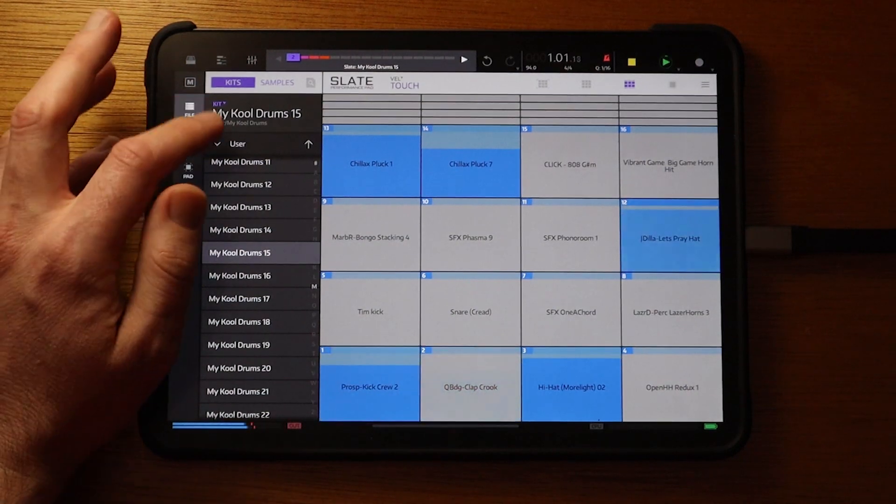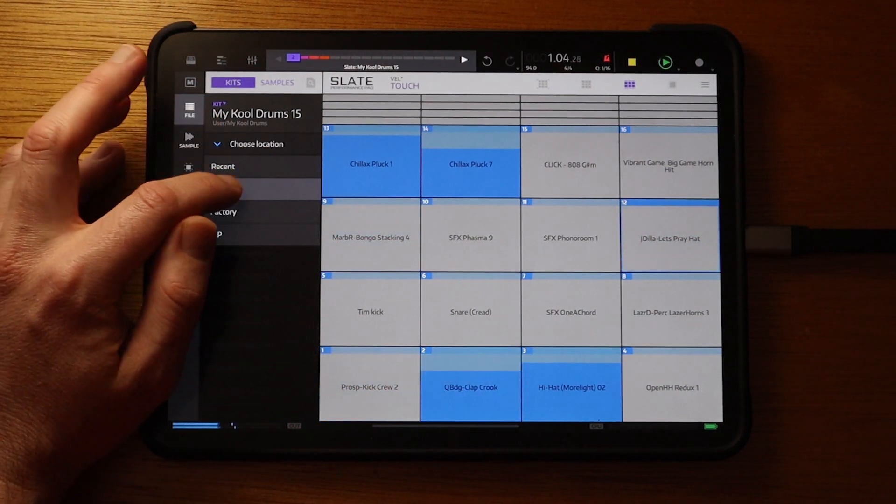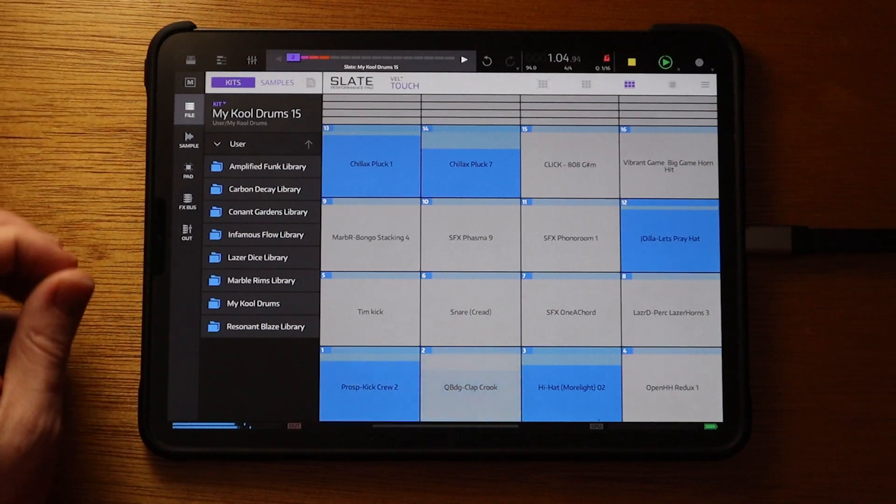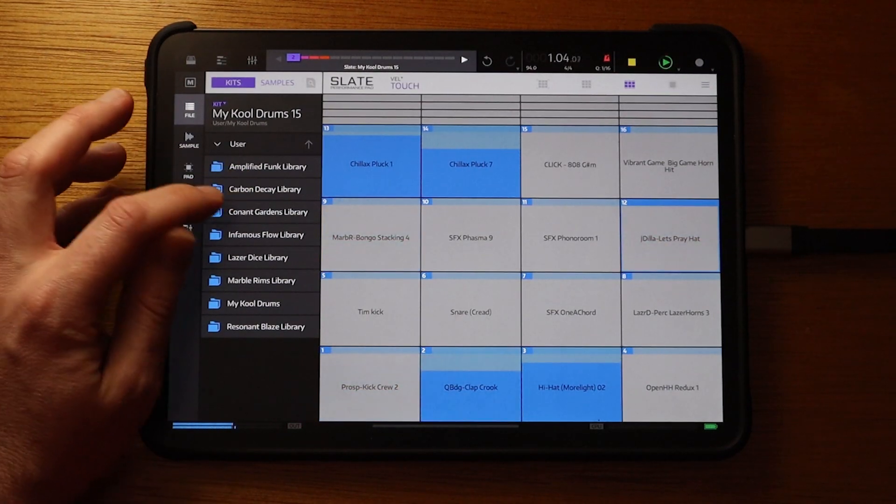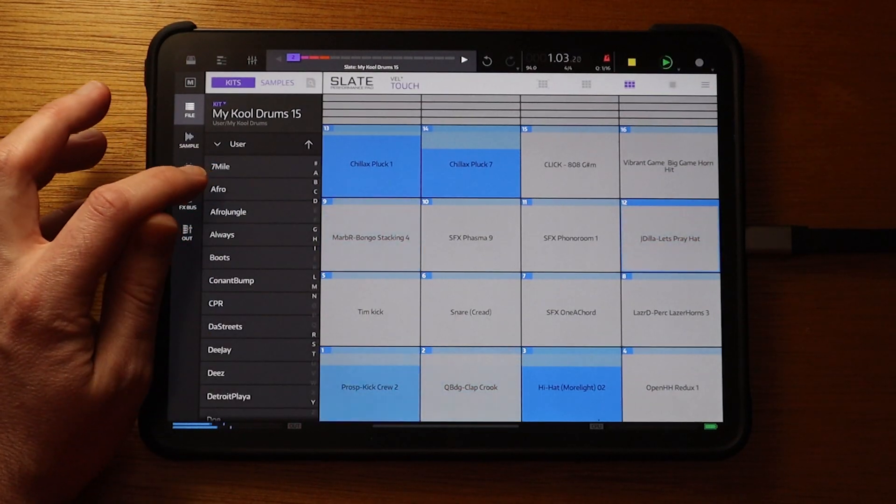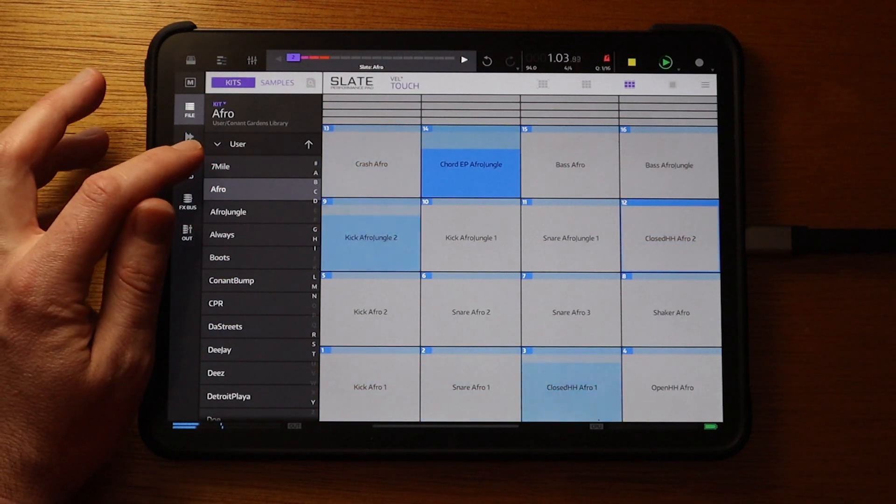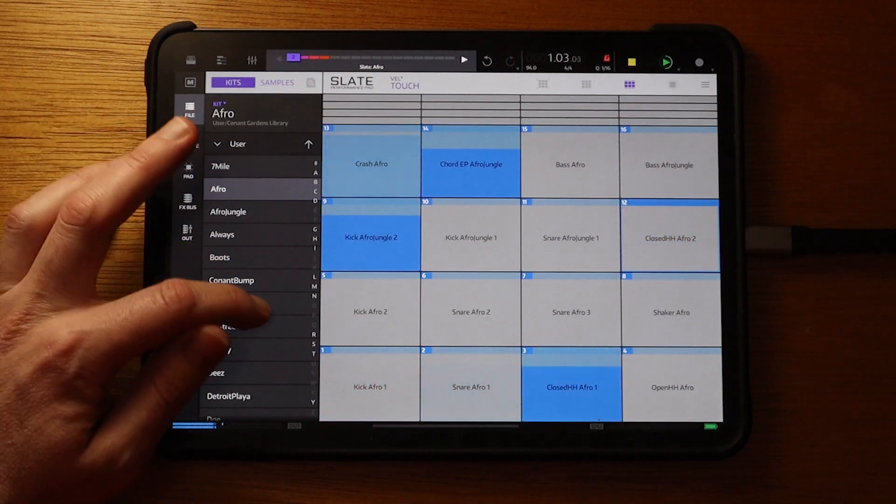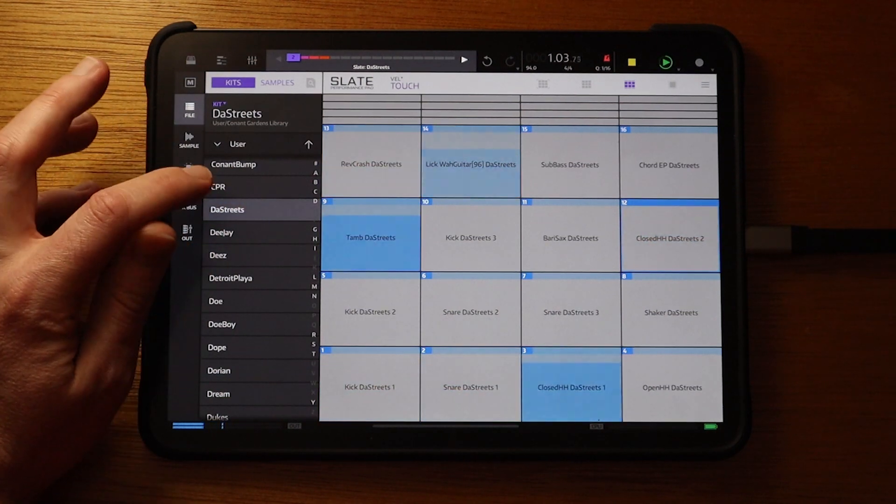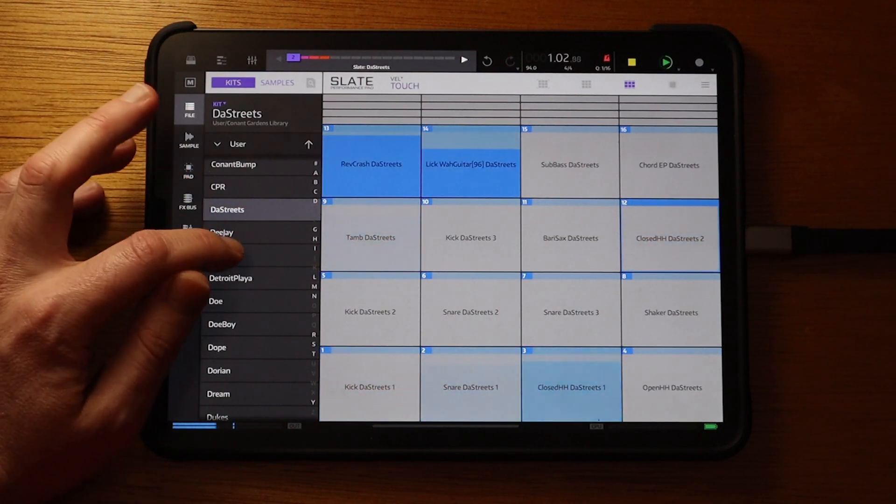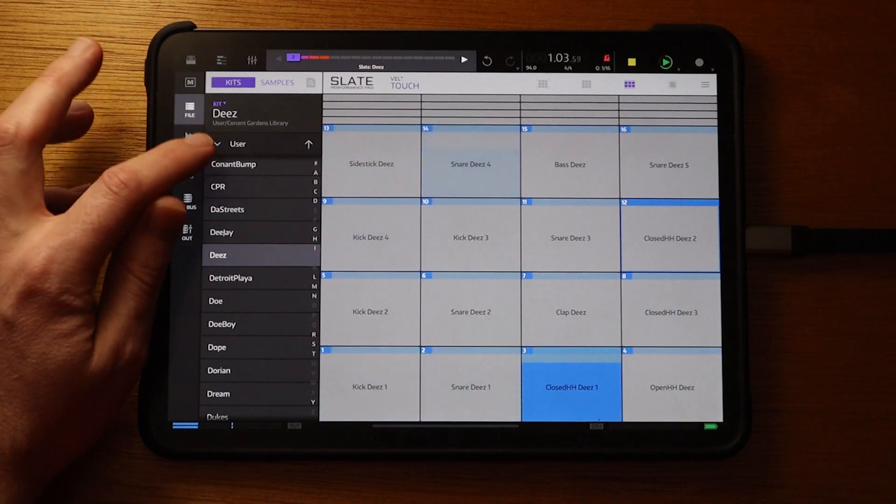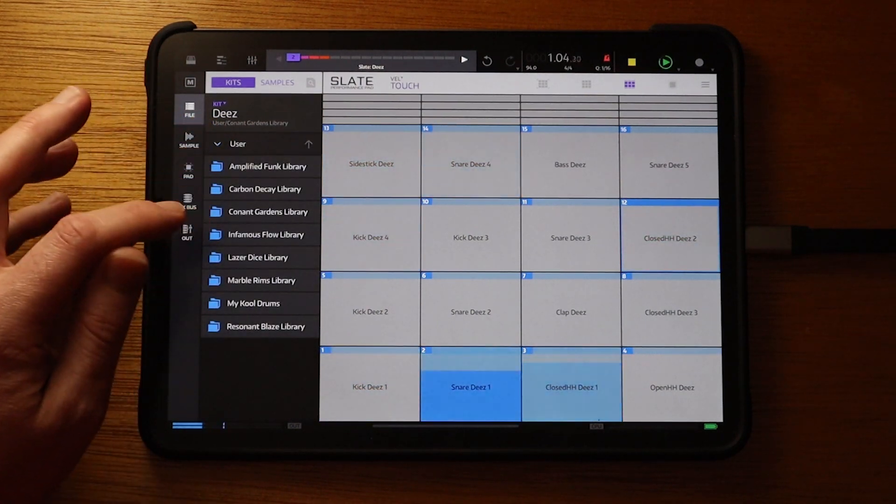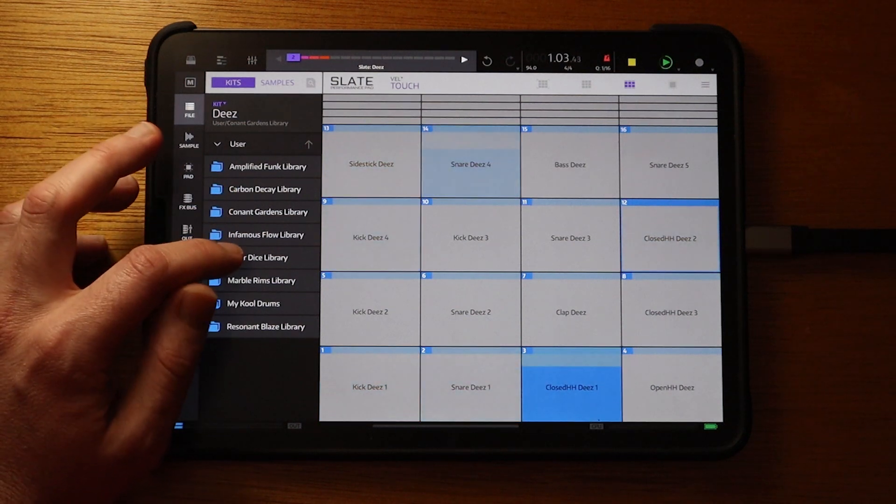Now I'm going to go back to the user library, and now I'll try some of the machine kits we made. So it's the same thing, you just double tap on them. You've got all these options. Just randomly trying out some.